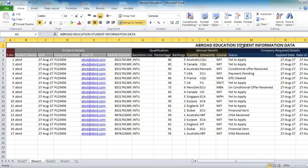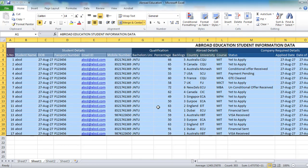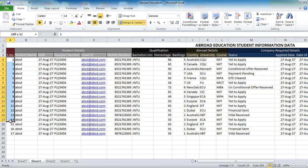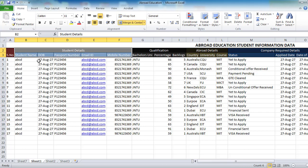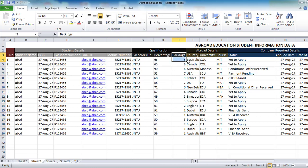Basically it's a small thing where I have entered some details — names, data, words, and other details. This is mainly used for abroad education businesses and small industries who can use this Excel for lead generation and tracking what's happening with their leads. This is the student details section where you can see all student details: date of birth, passport number, mobile number, student qualifications, percentage, backlogs.